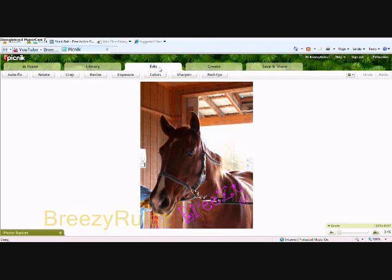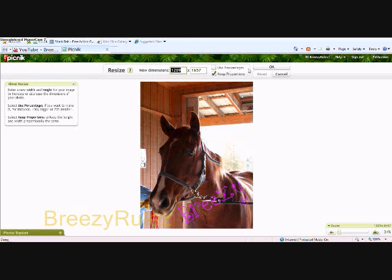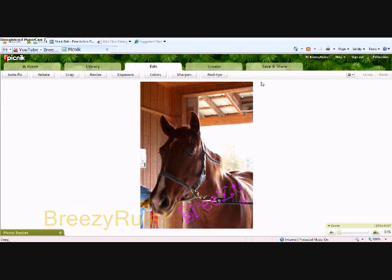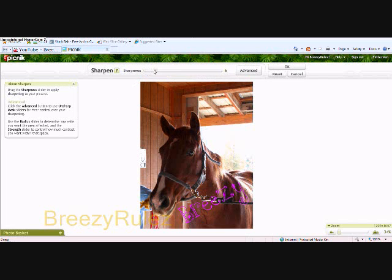On the Edit tab there are many different tools such as Resize, right here. You can resize your photo in case it's too big. If you want to make a background for your YouTube channel, you might as well make it around 500 by whatever. You can also increase the sharpness of your photo by just dragging the pointer back and forth on this bar, as seen here.